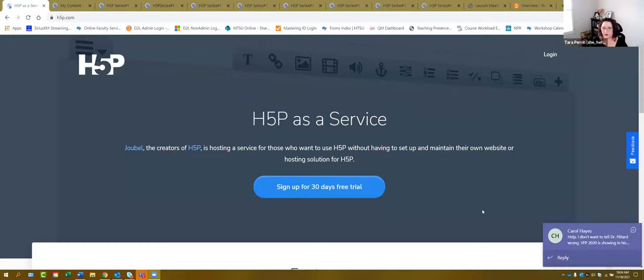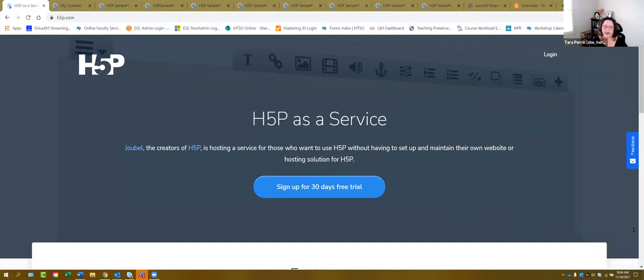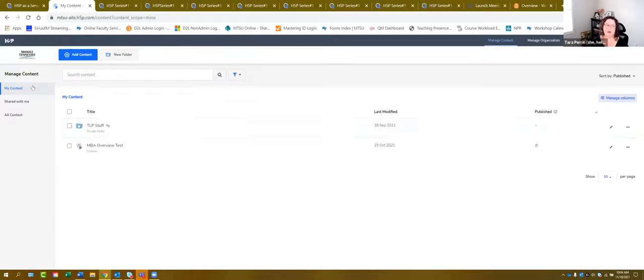I'm going to go ahead and share my screen now and walk through this process. This is the H5P.com screen. This is where you can log in directly right up here and type in that email address, and it's going to take you to H5P.com. When you log in, it will look something like this — it's going to have your content.